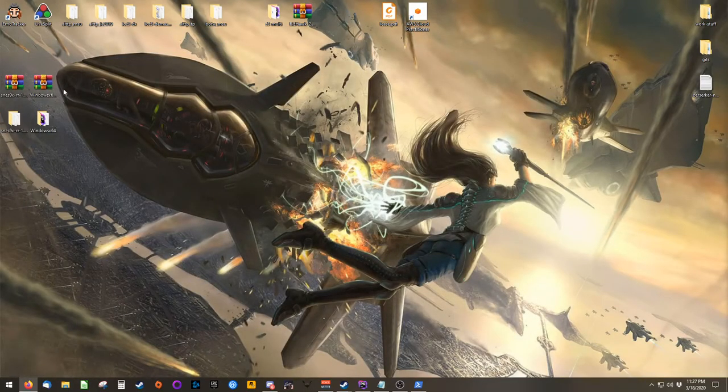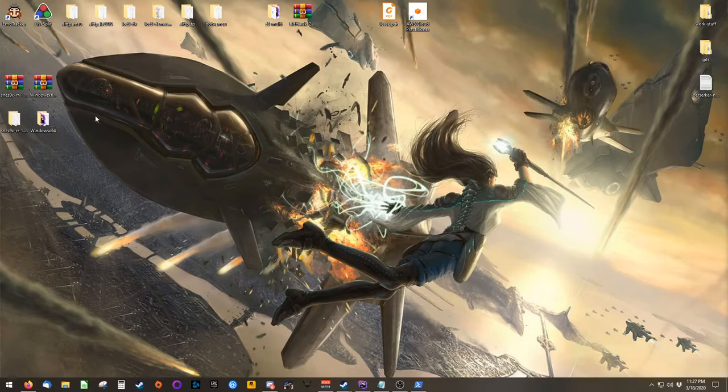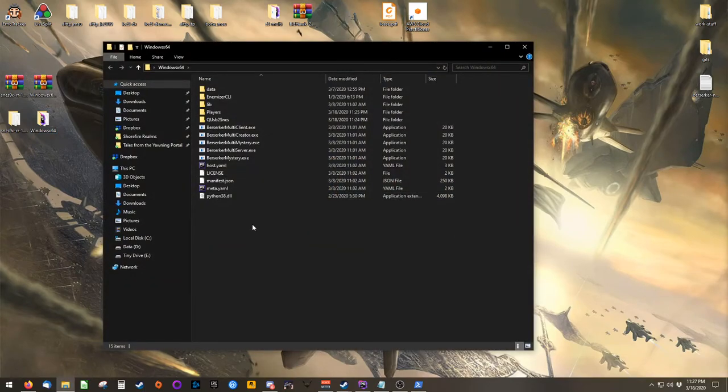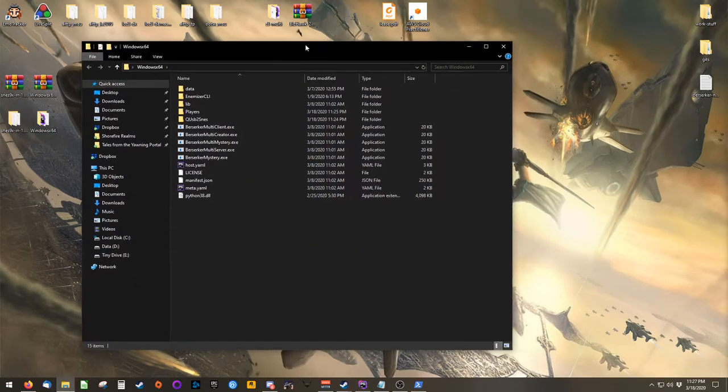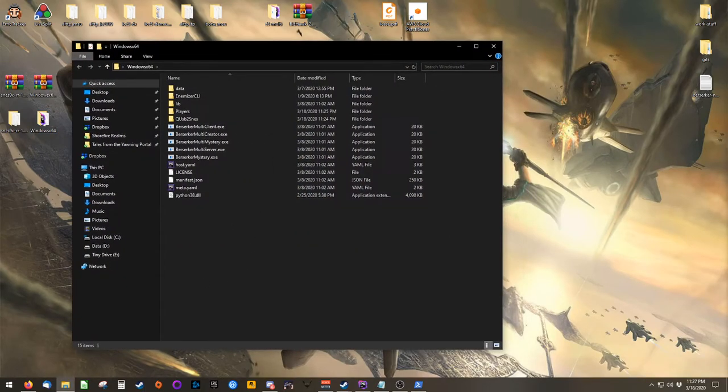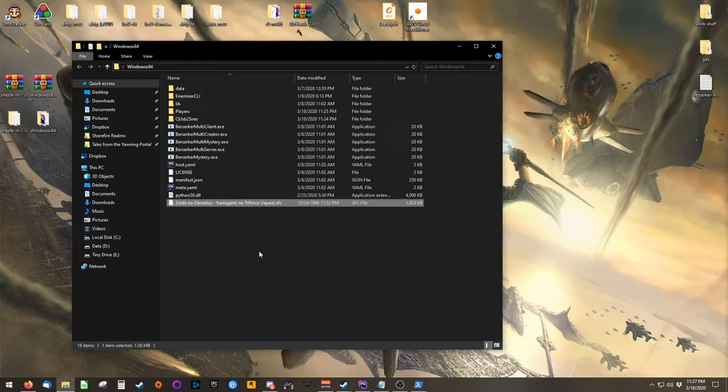Once those files are downloaded, extract them to a place you feel comfortable using them. I've chosen my desktop. Open Windows X64, which is Berserker's folder, and place your base ROM inside of this directory.